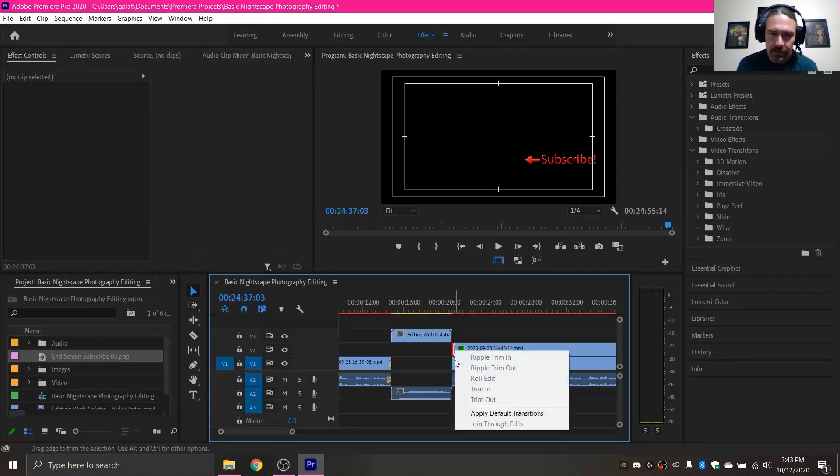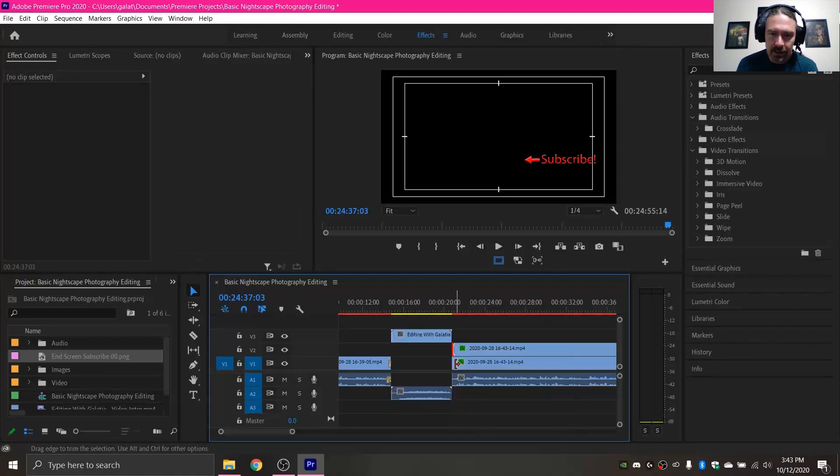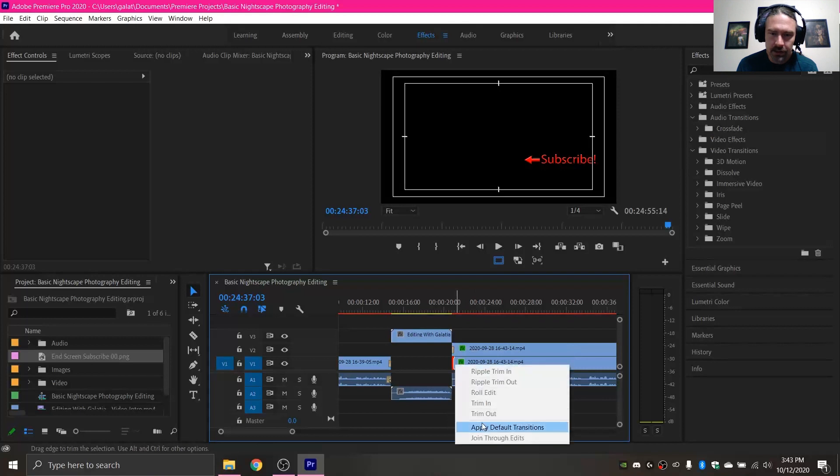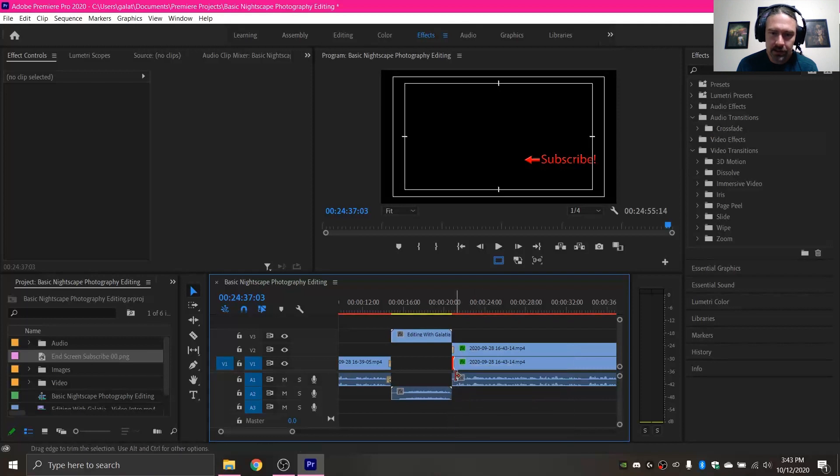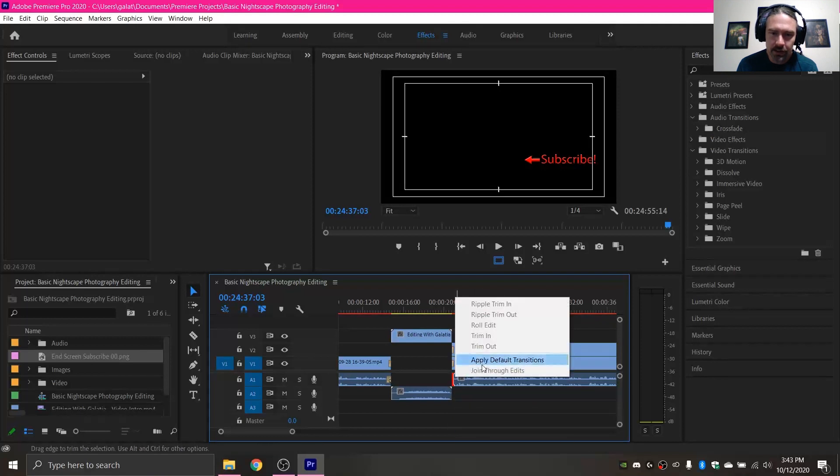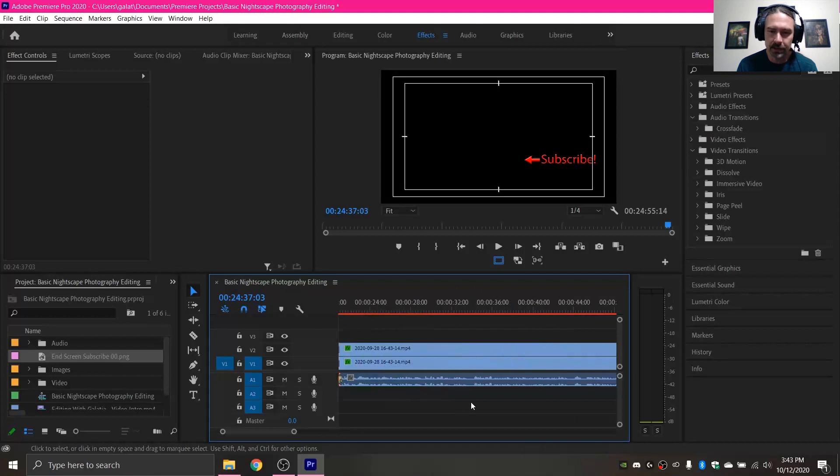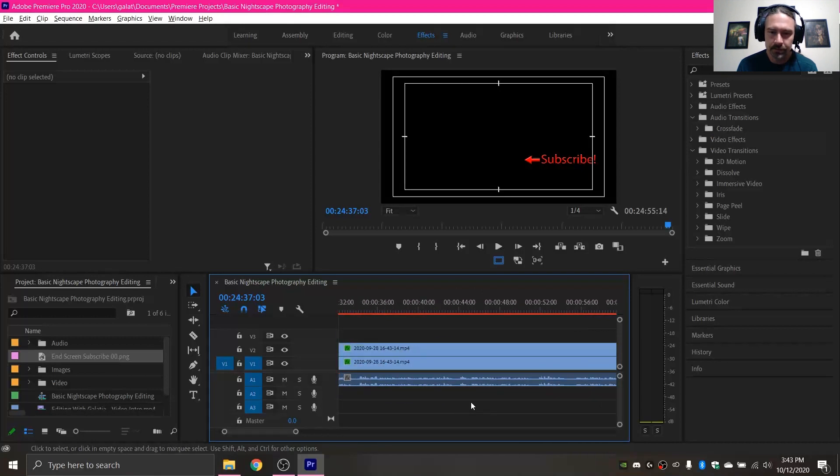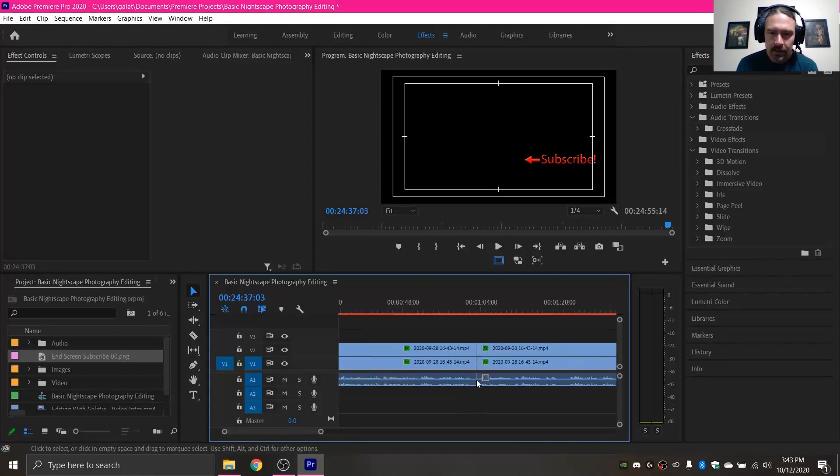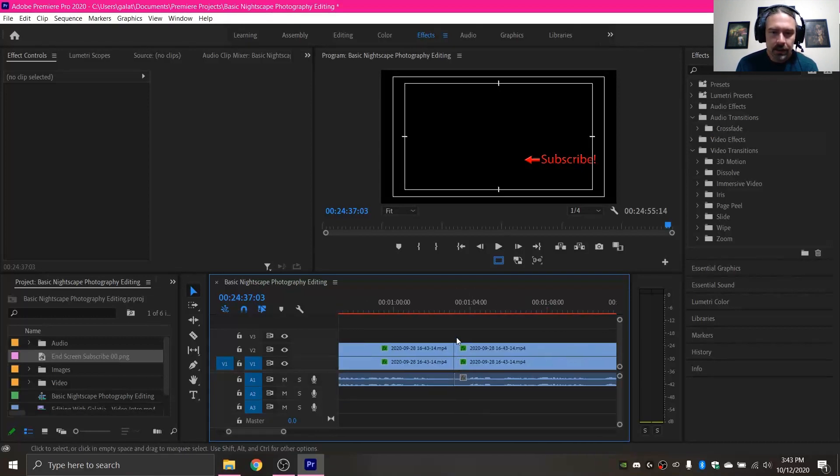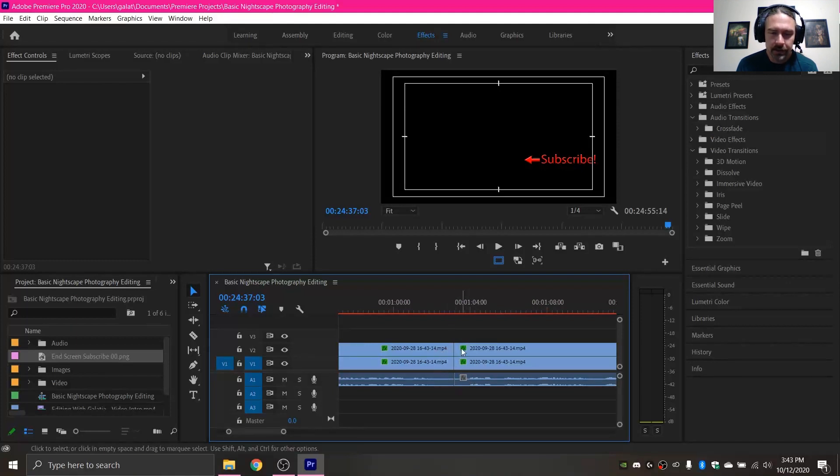And then the same thing, I would apply some transitions here, just to make sure that everything just blends nice and smooth and seamlessly. Then you can scroll down. Cuts like this are more personal preference. Sometimes you want to transition there, sometimes you don't.